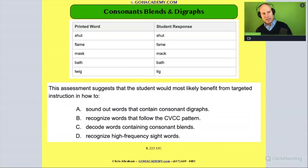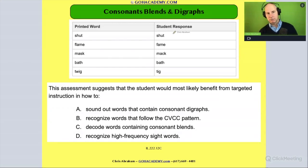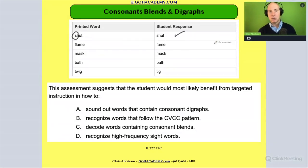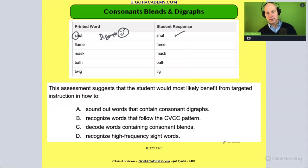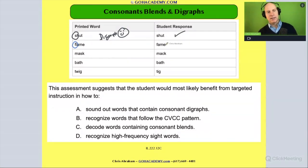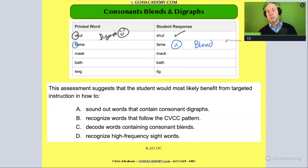Let's see how that could work as we analyze the student's work. The word is 'shut' — they say 'shut.' Good job! What does 'shut' have in it? It has a diagraph. Looks like they did a pretty good job on the diagraph, so we give a little smiley face there. How about 'flame'? They say 'fame.' It should have been 'flame' and they say 'fame' — so there's a little frowny face there, and that's a blend, specifically the 'fl.'